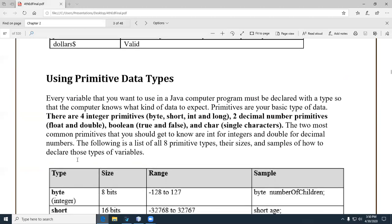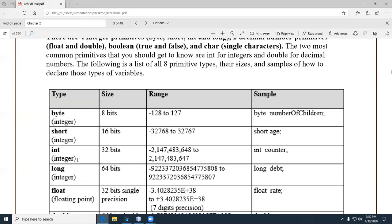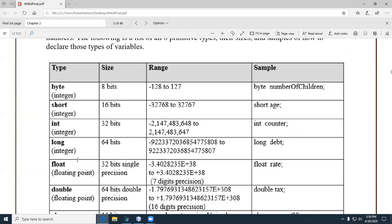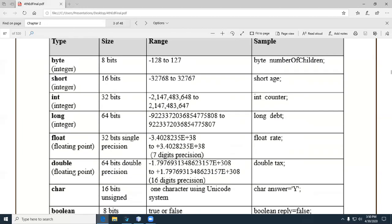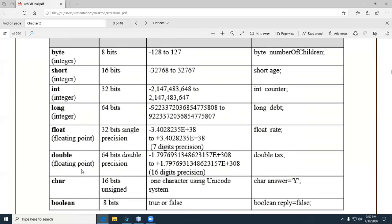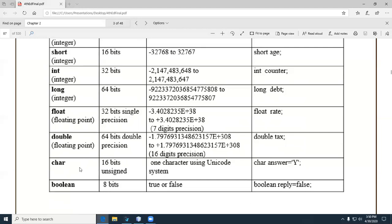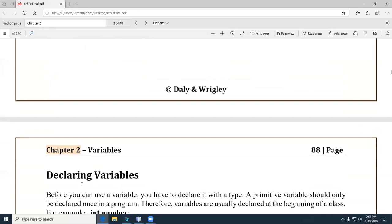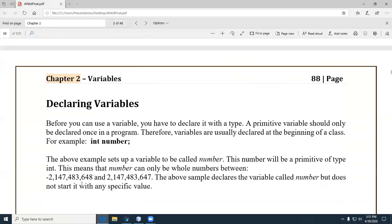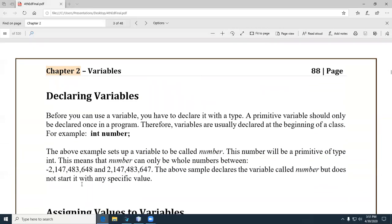That brings us to the primitive data types. There are quite a few: byte, short, int, long, float, double, char, boolean. But really in this class, if it's a whole number, it's going to be an int. If it has a decimal point, it's going to be a double. And if it's going to be text, it's going to be a String — we'll talk about Strings in a while.